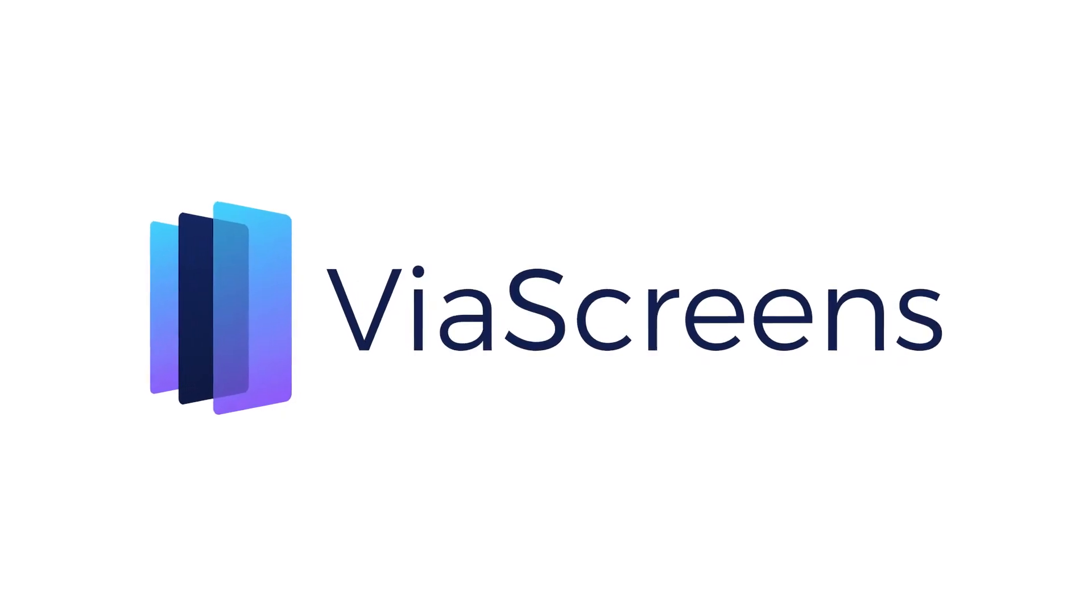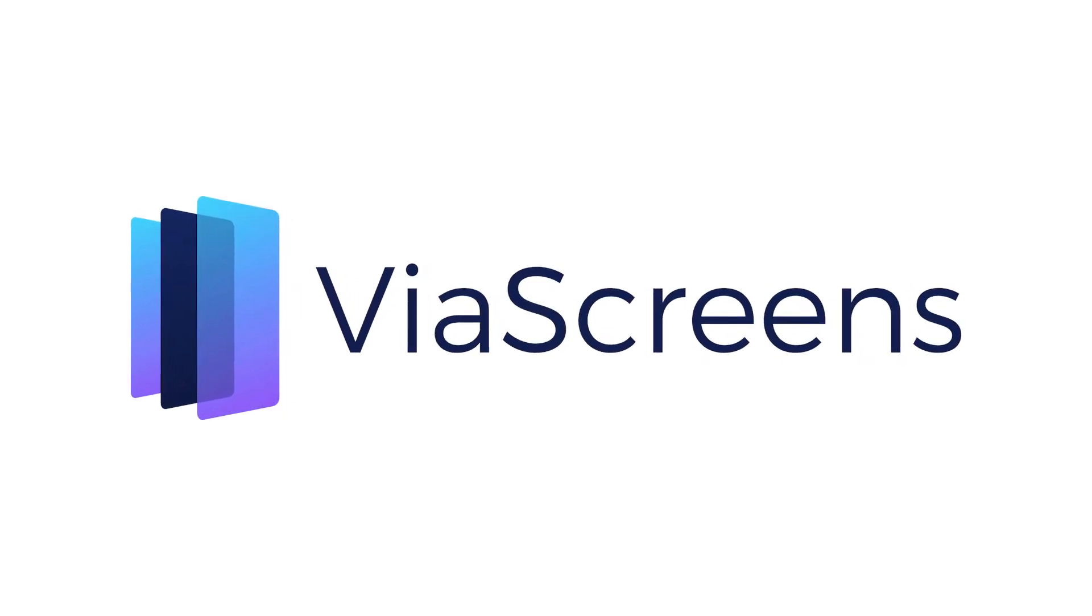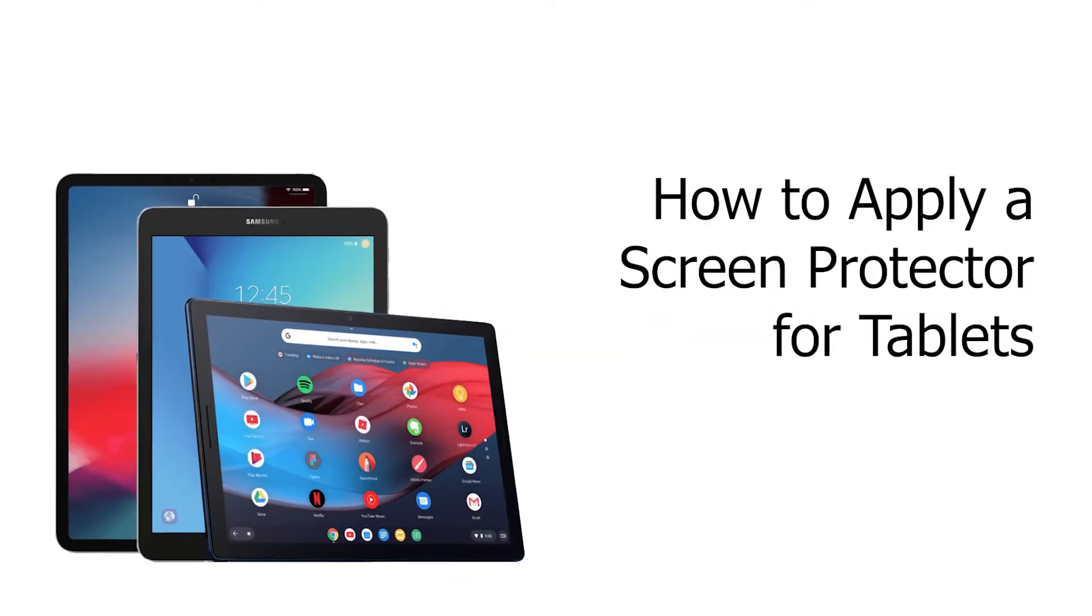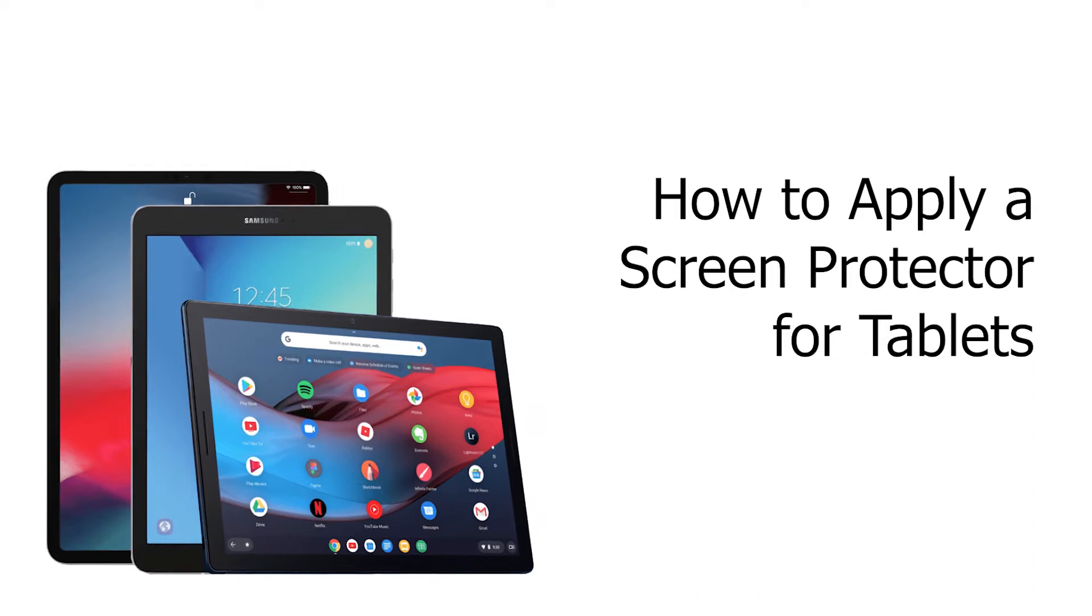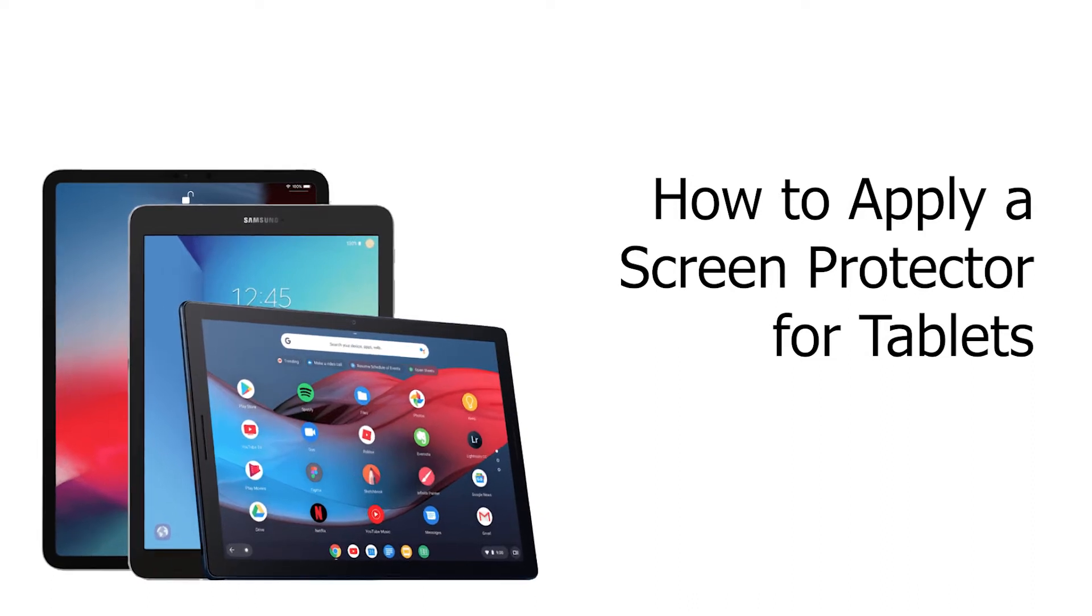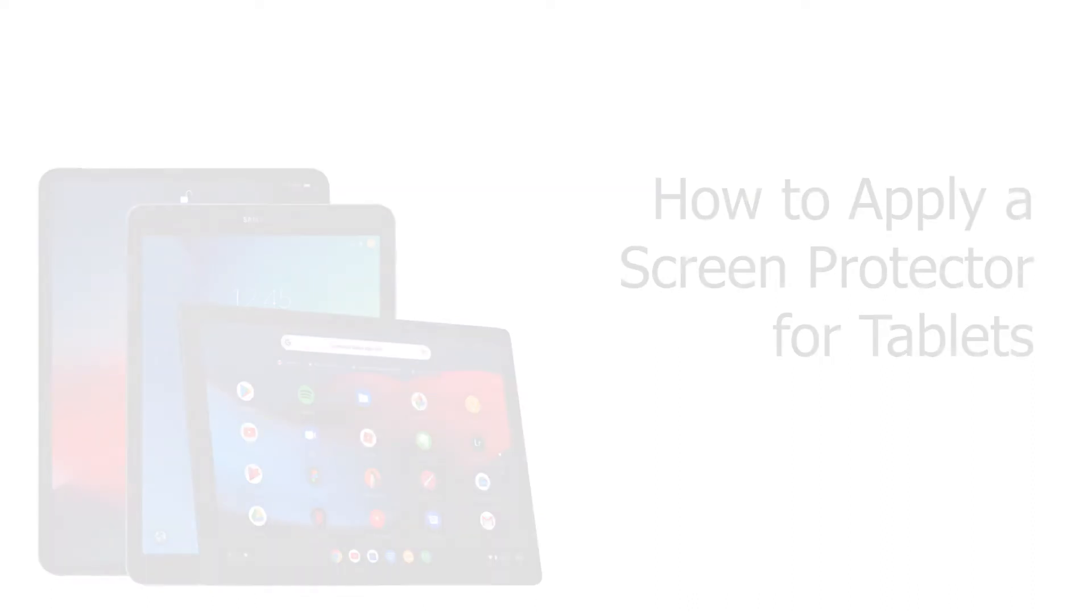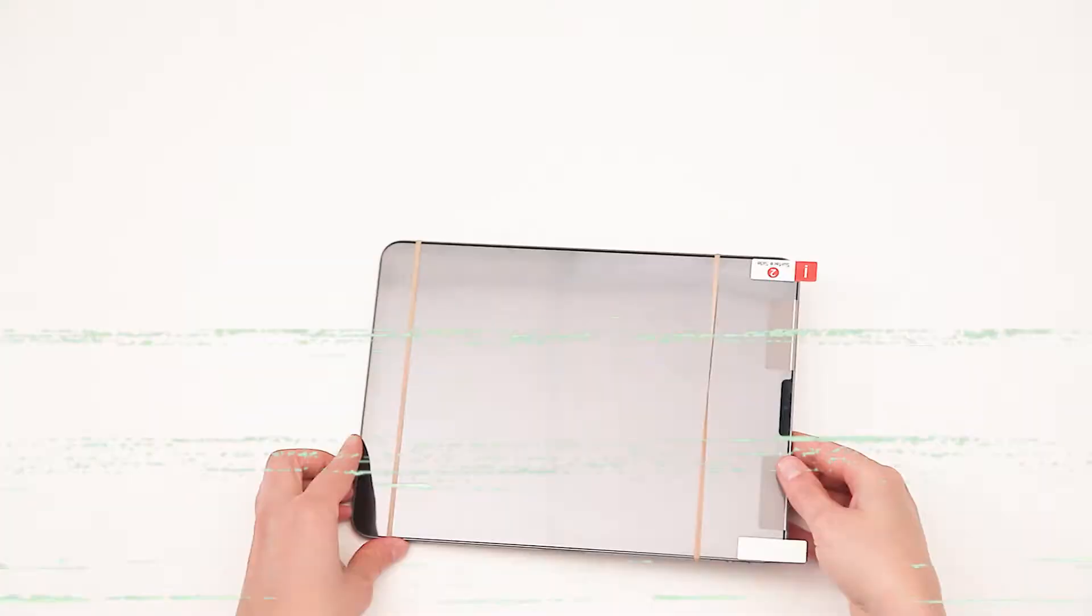Welcome to this video showcasing how to install your new ViaScreens screen protector. The device used for demonstration may be different to what you have, but don't worry as the concept is the same. We advise that you watch the entire video before attempting application. Remember not to rush the process in order to achieve a perfect fit.